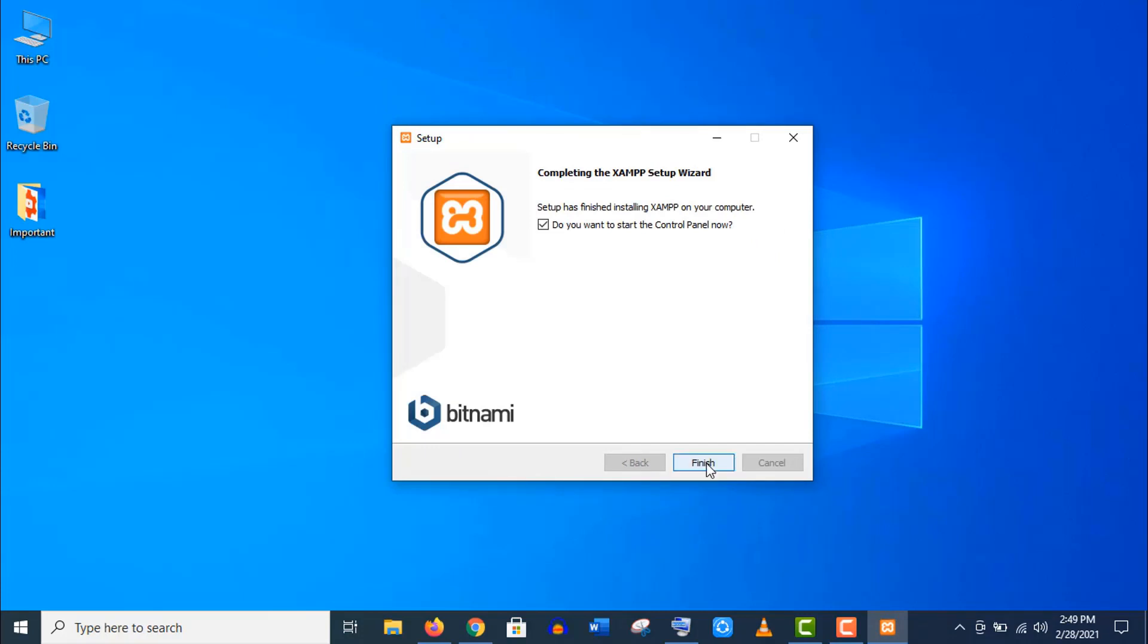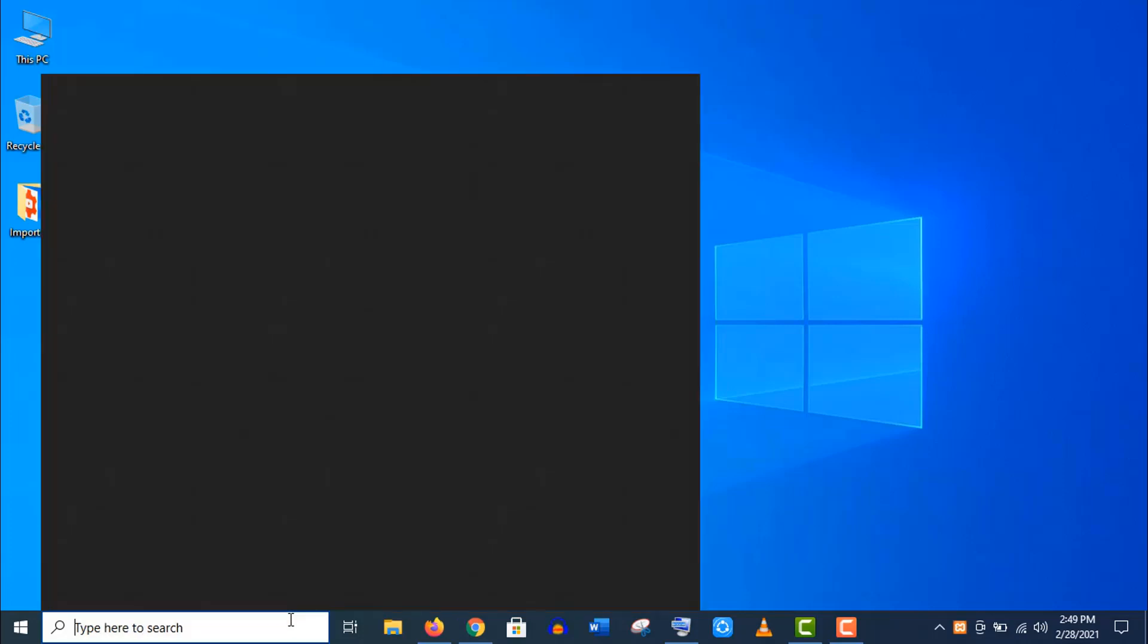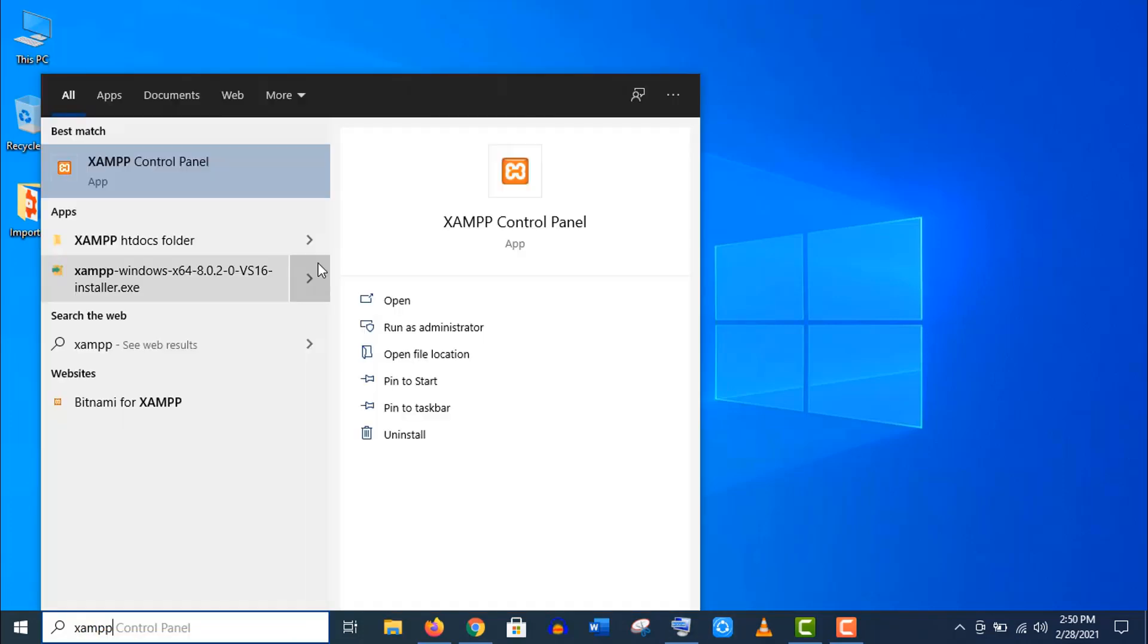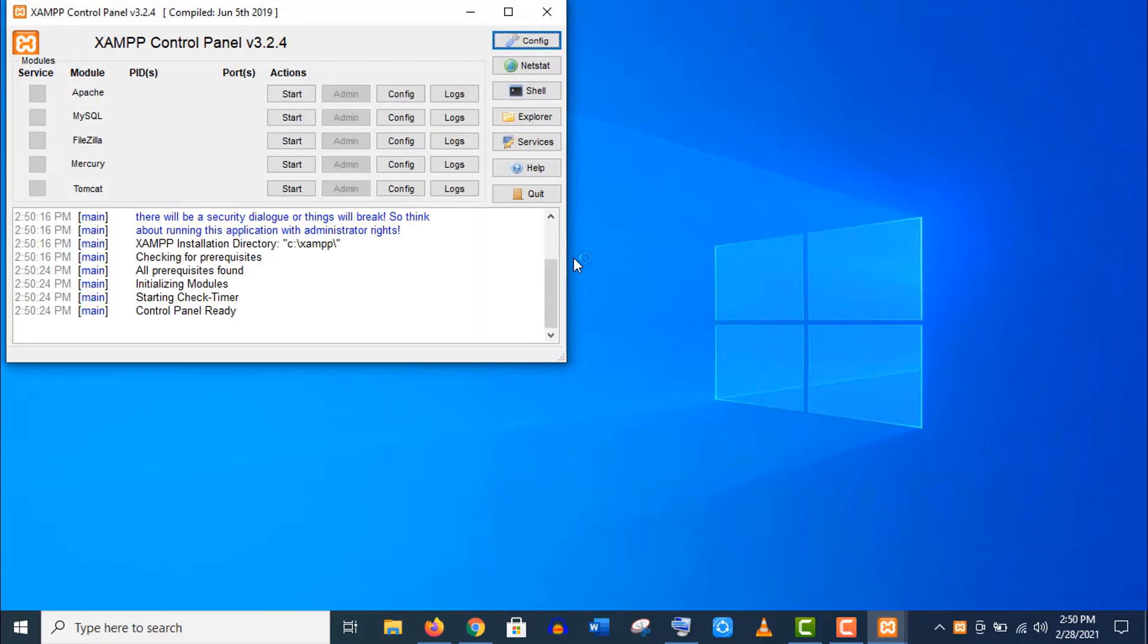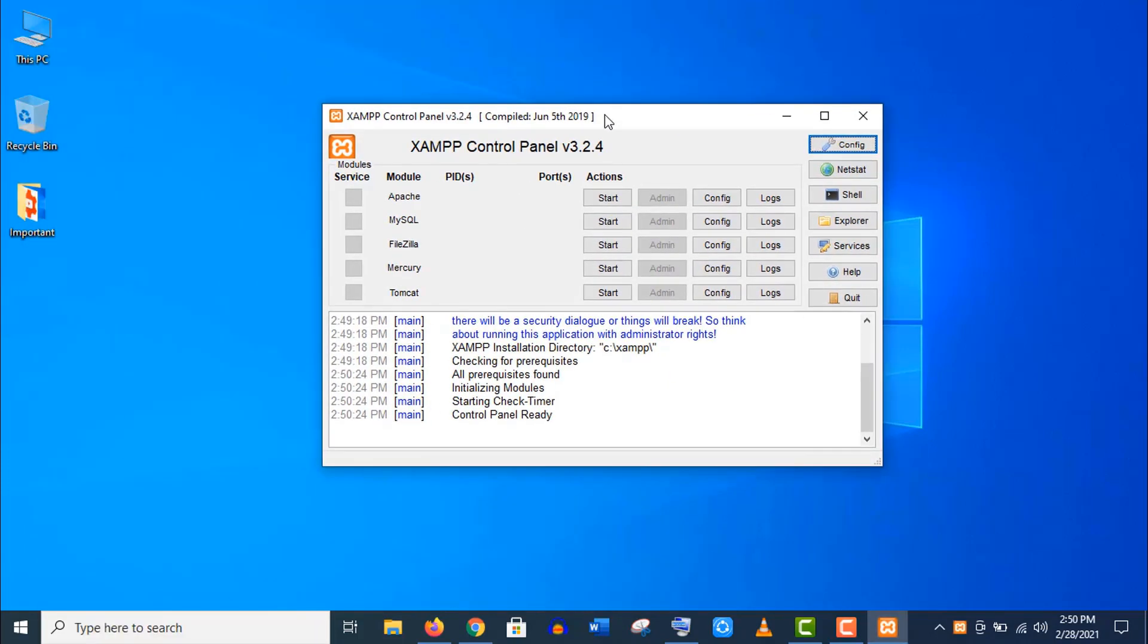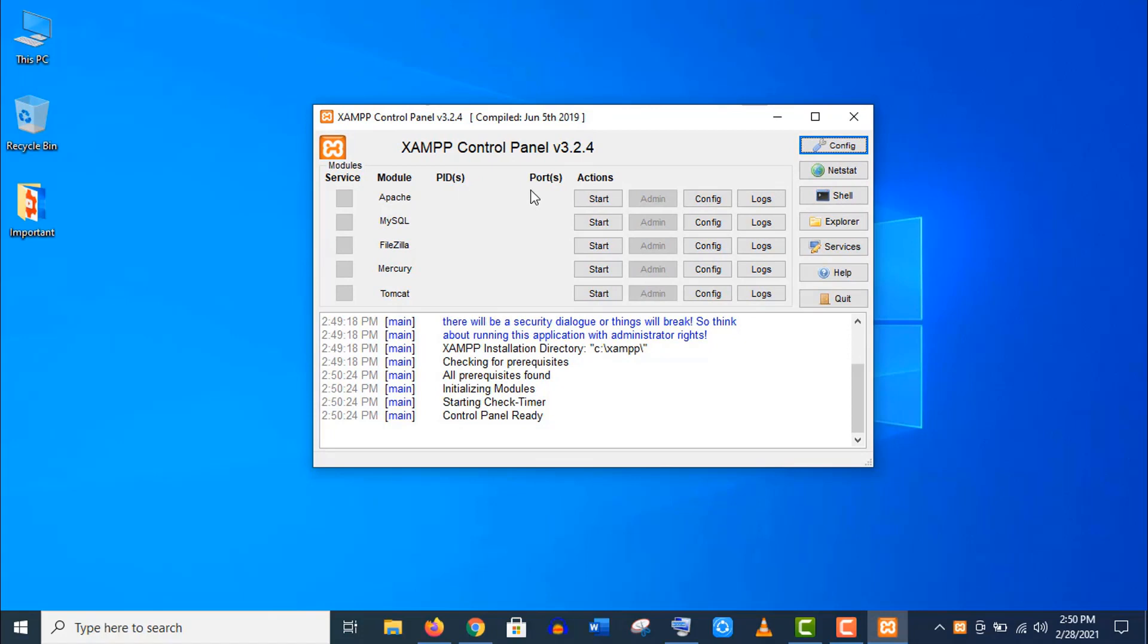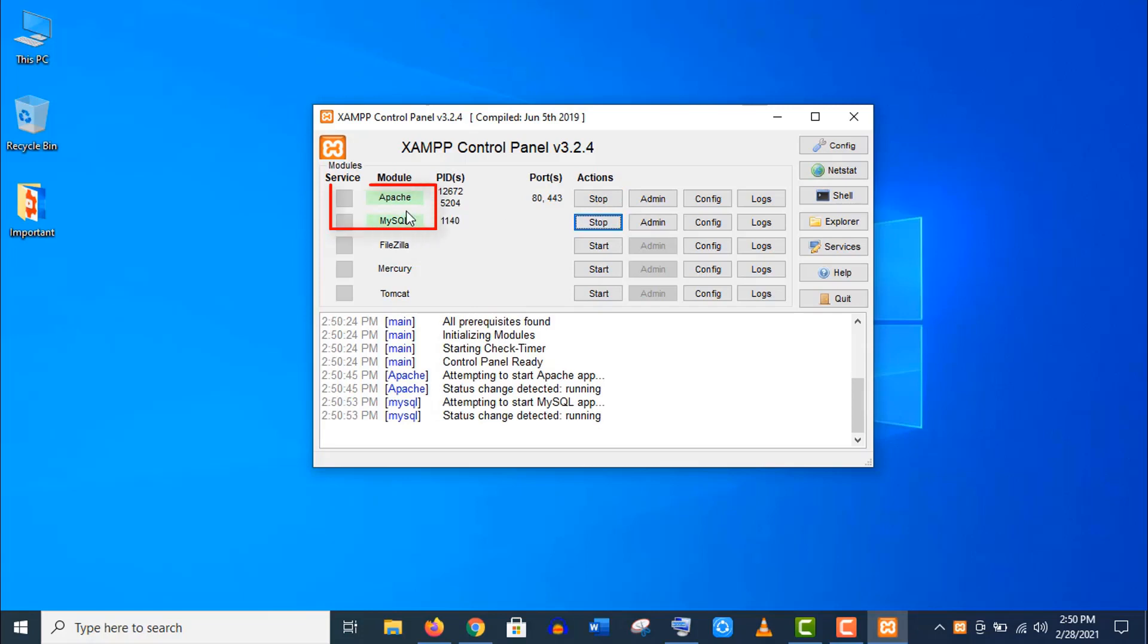Our XAMPP installation is complete. To open this program, type XAMPP here in the search bar and open the app. Well, this is our XAMPP control panel. Now we start these two services here. As I told you, you need these two components, Apache and MySQL, to install WordPress. Make sure the color is changed into green.